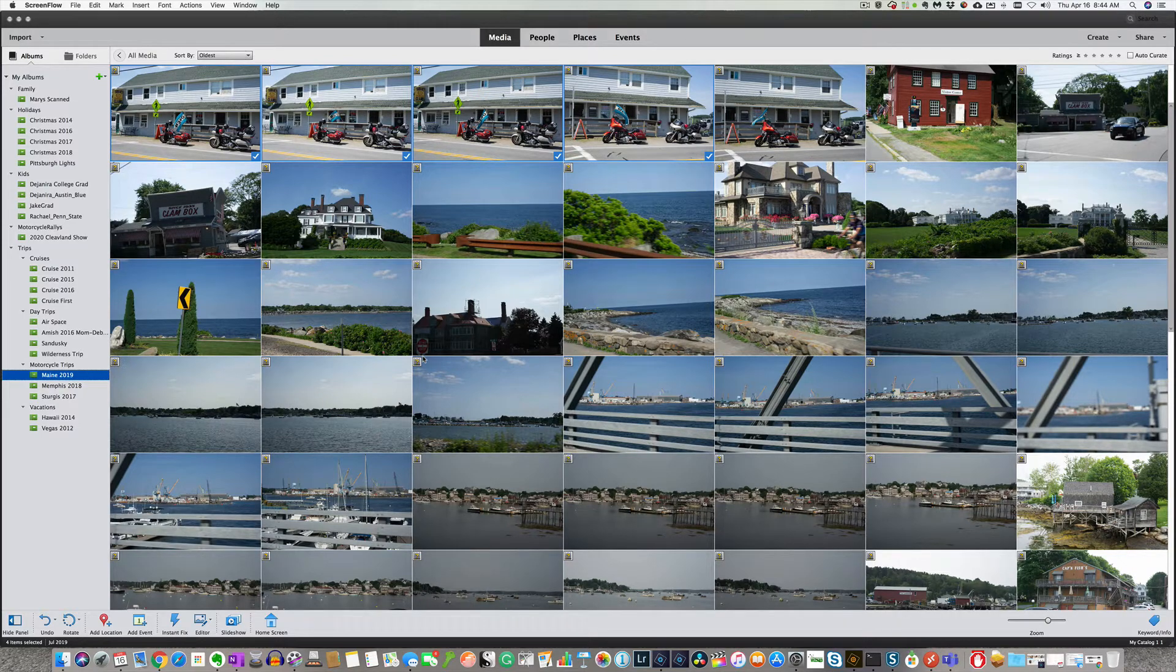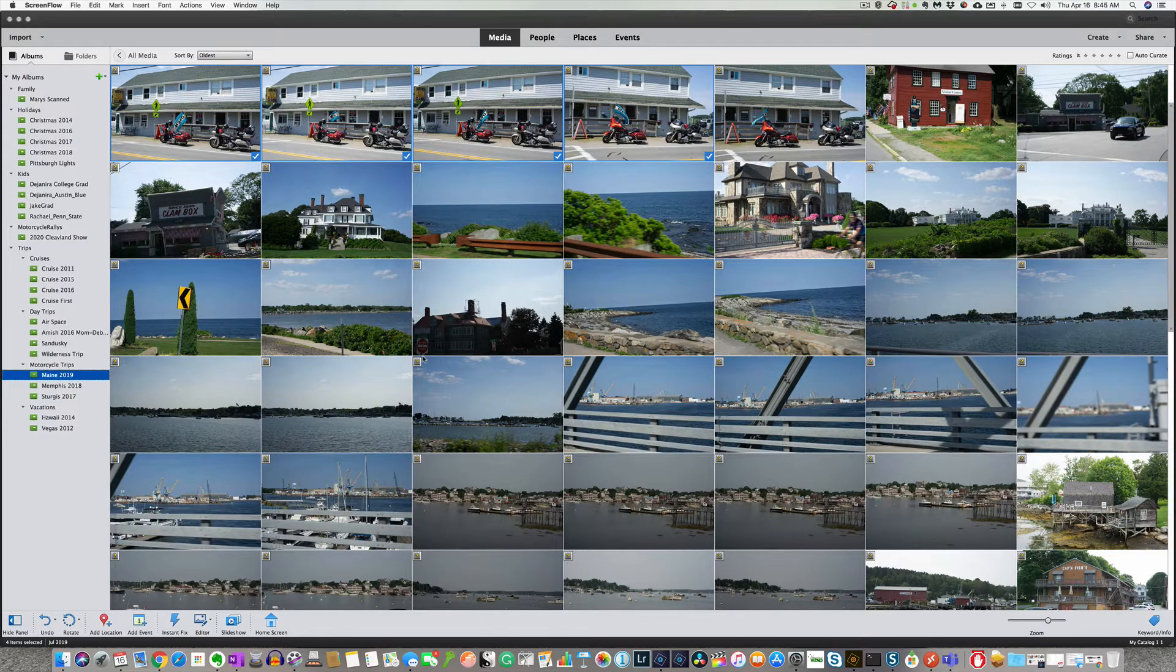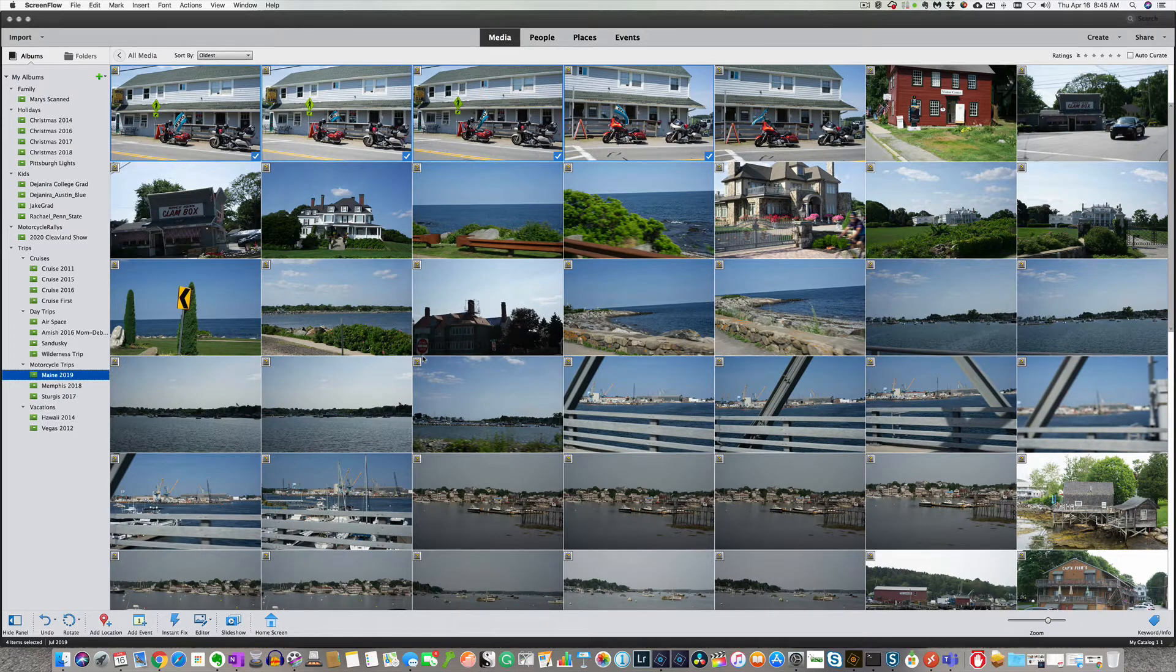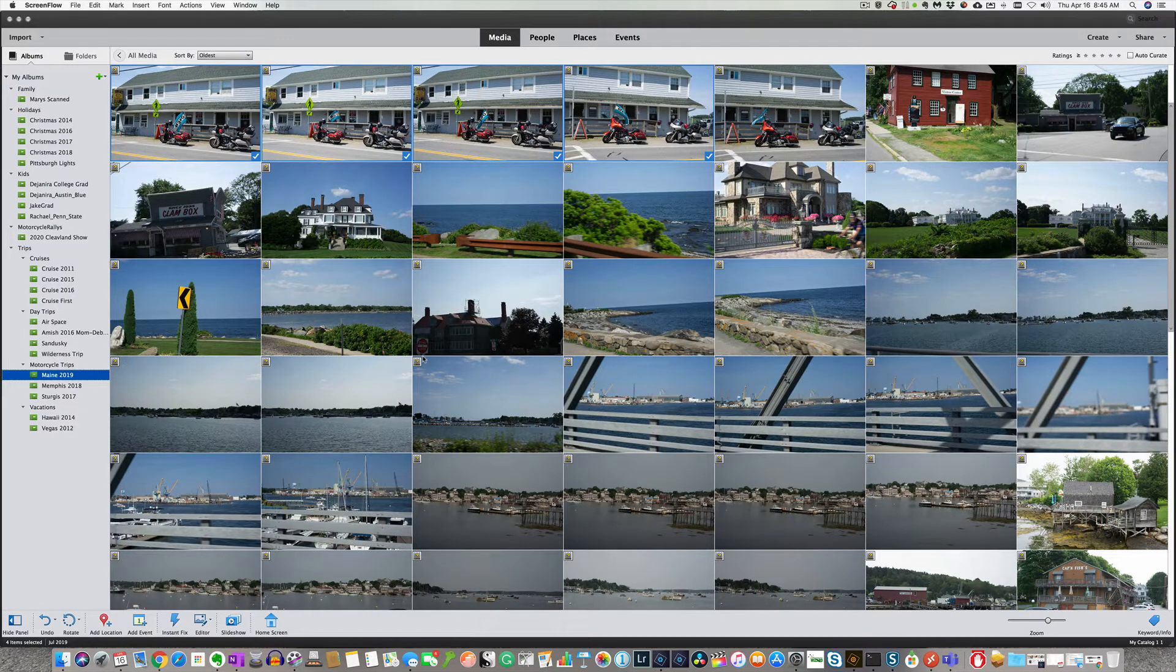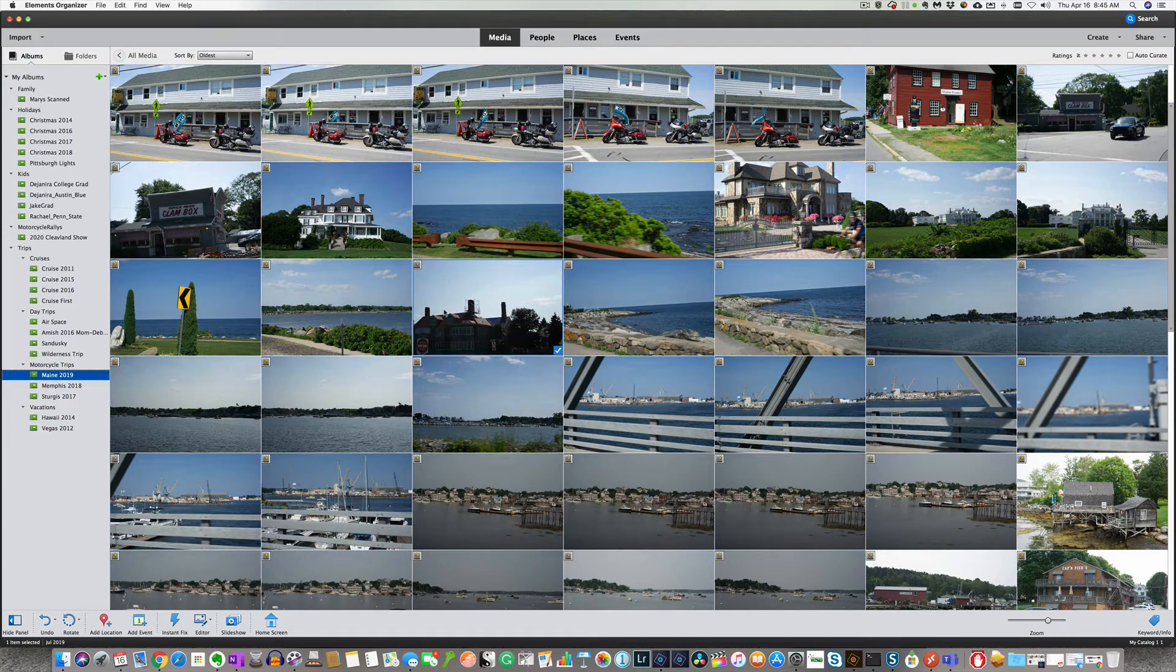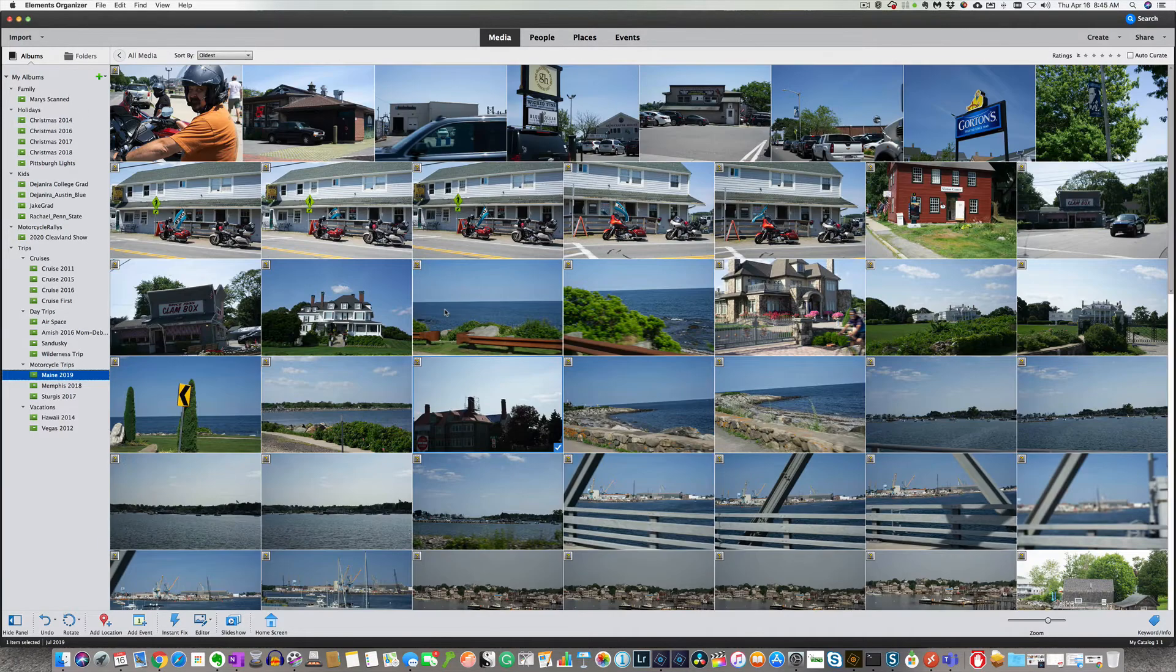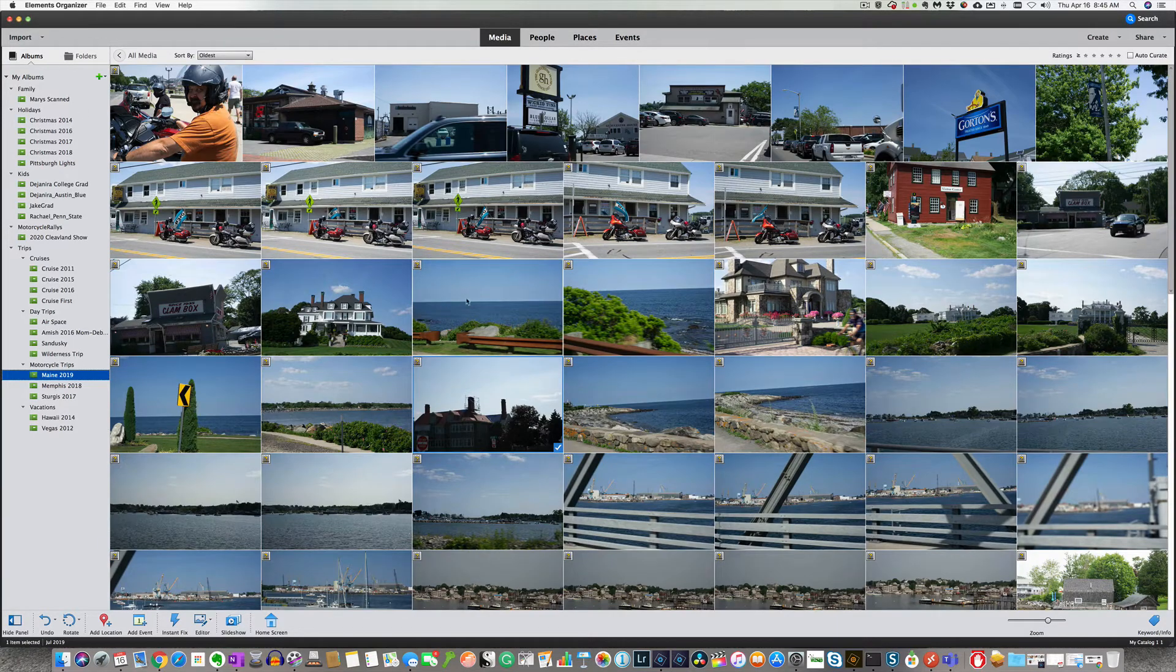So before we actually imported photos and we built albums. So in this episode, I'm going to teach you very simply how to tag your photos so you can find them more easily. So what we're going to do here is we are actually going to select some photos.